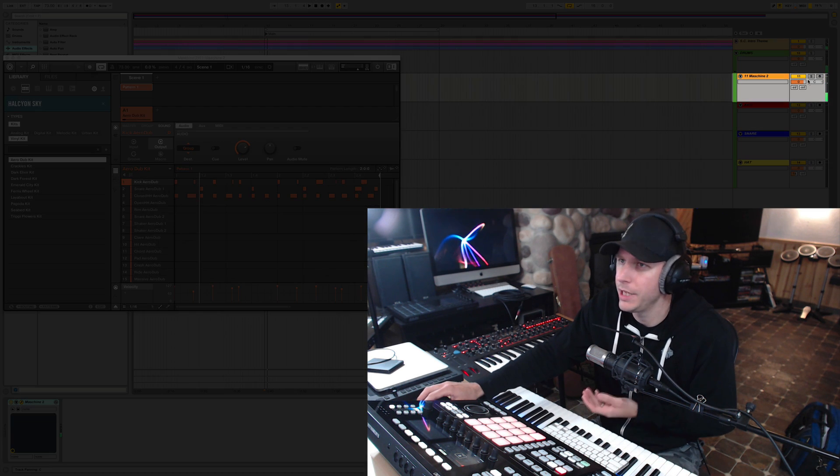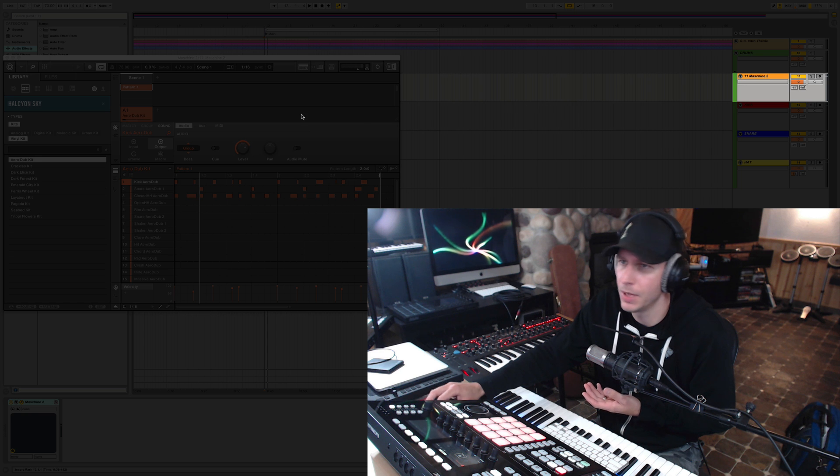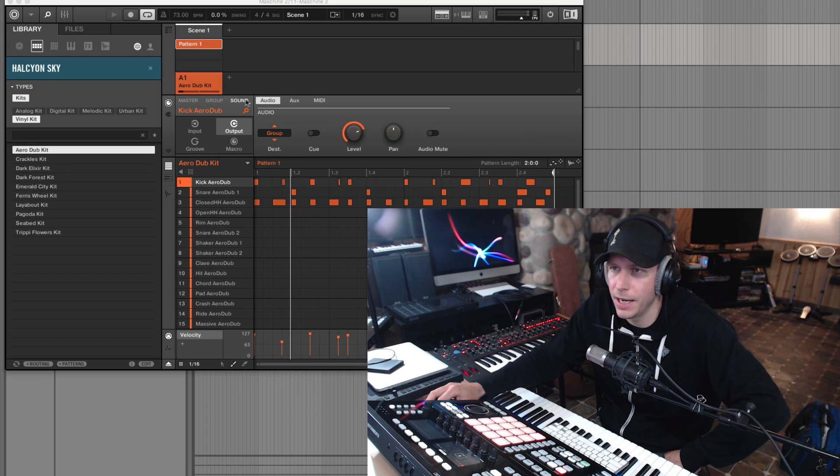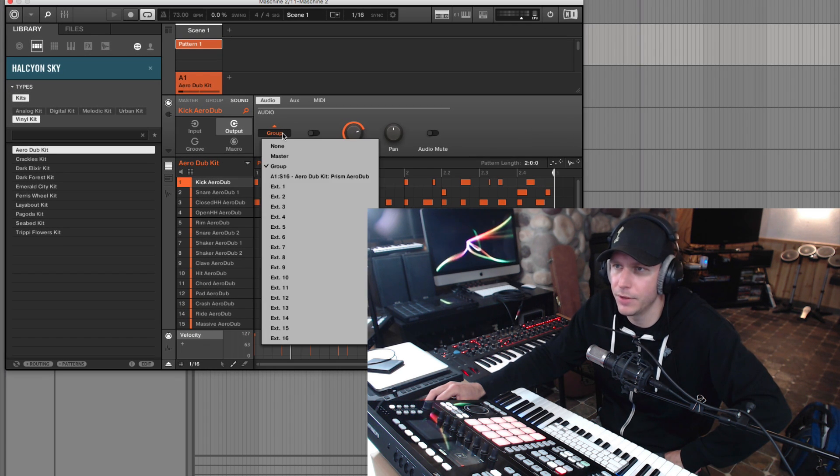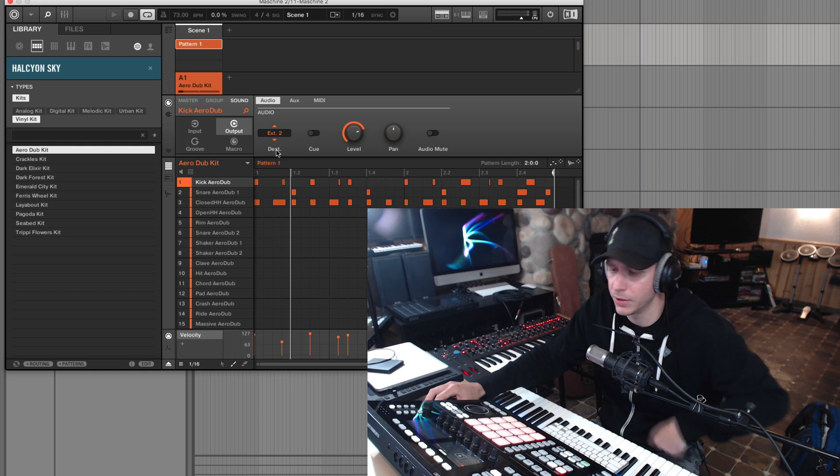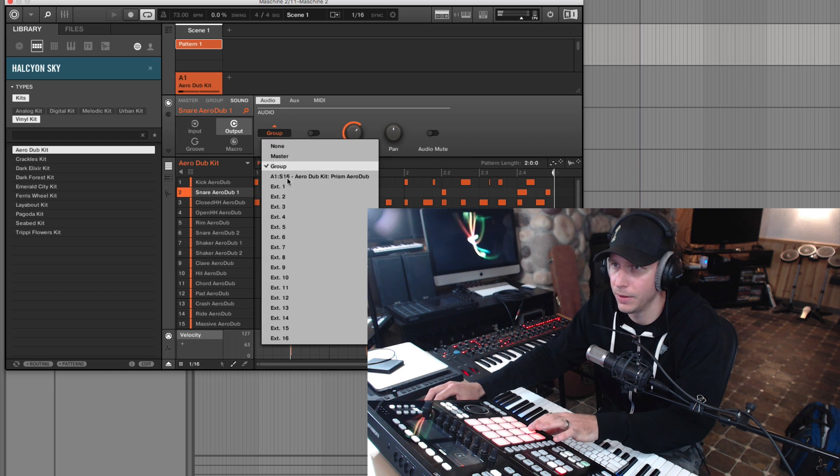Now, currently Machine is only playing on the track it's loaded to. So we'll come into the routings and at the sound level, just route each individual output to an external output.